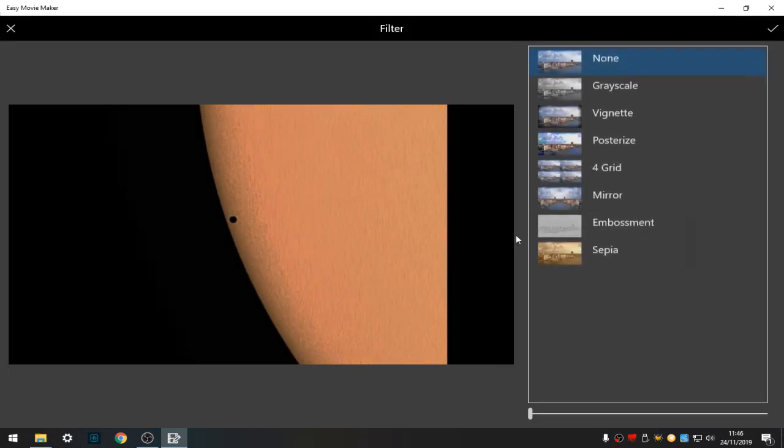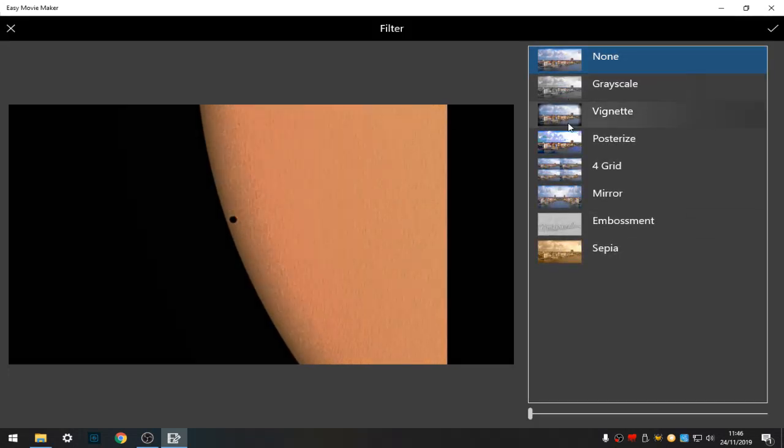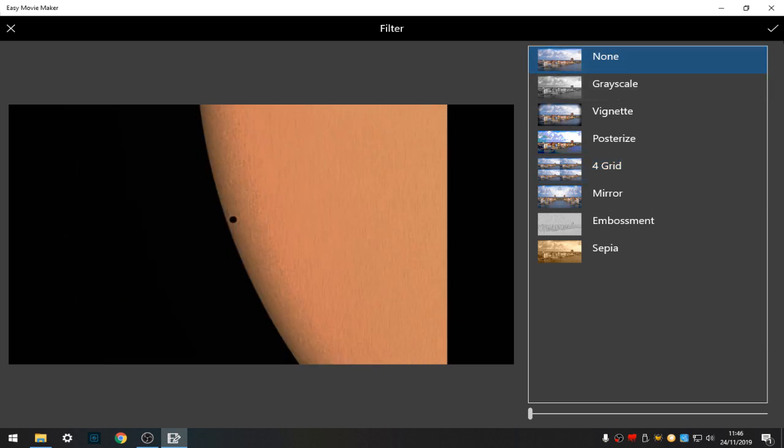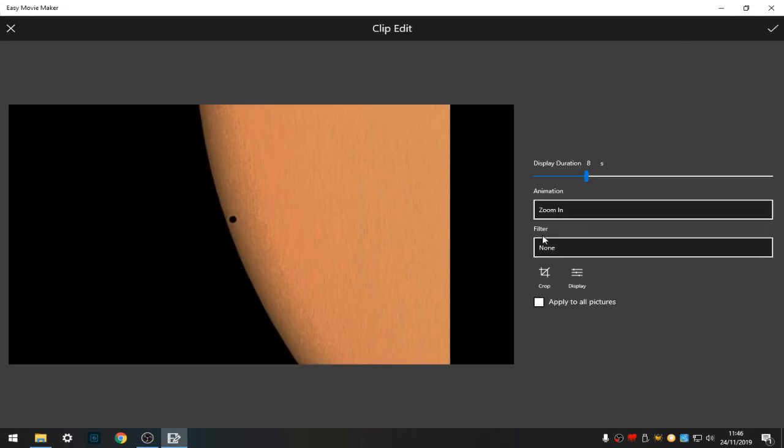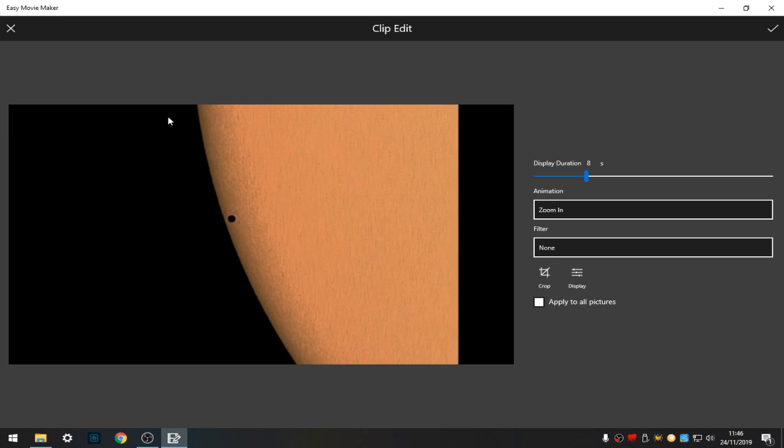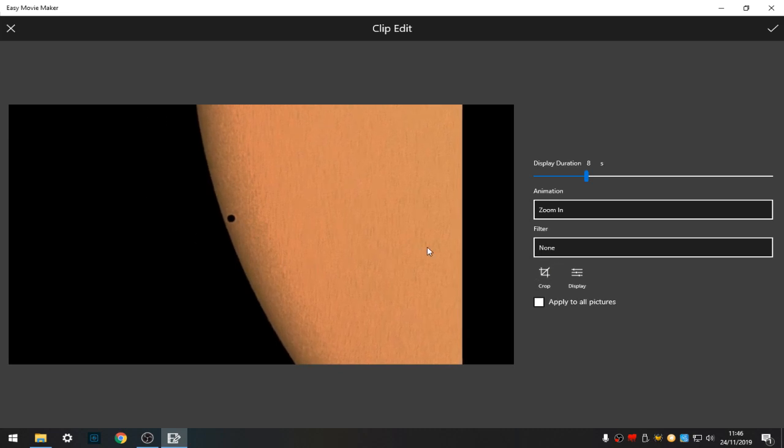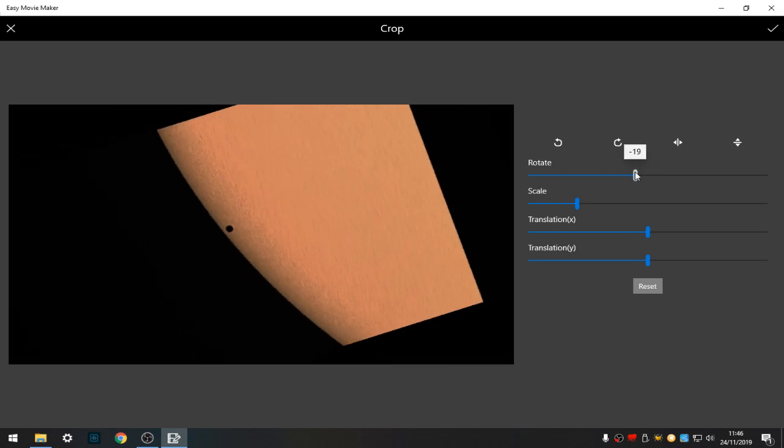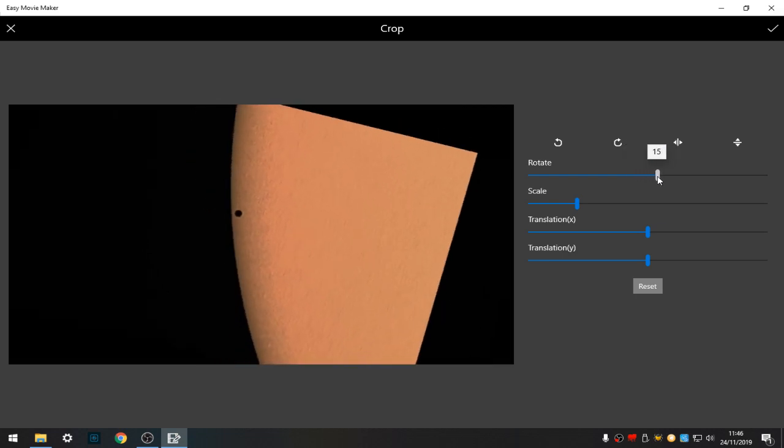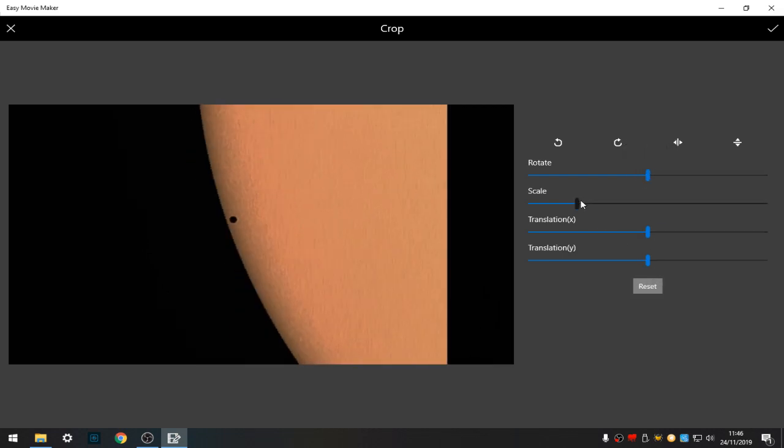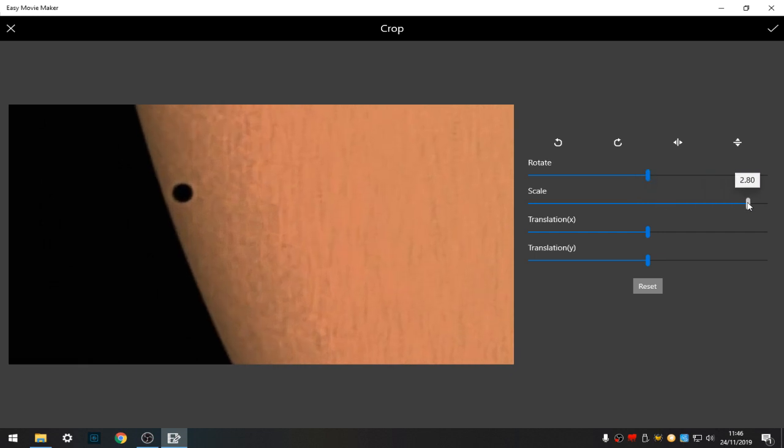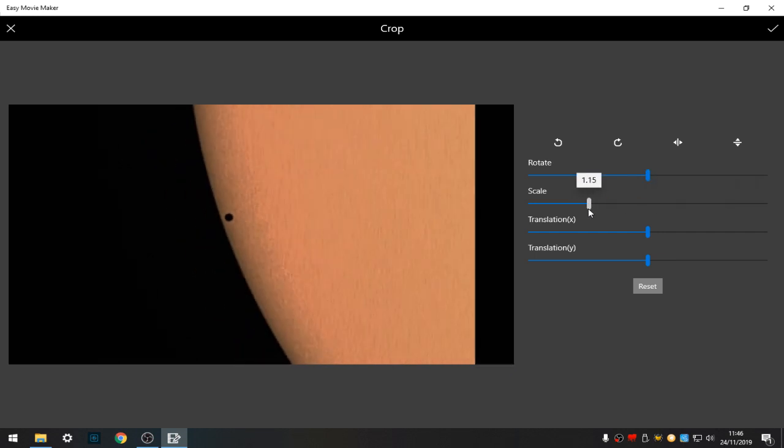Filter - there's some filters in there. I never use them, but they give you various different views. So none. Okay. Crop - you can crop the size and rotate the image wherever you want. Scale is pretty much the crop.